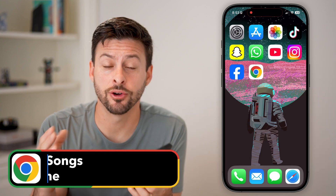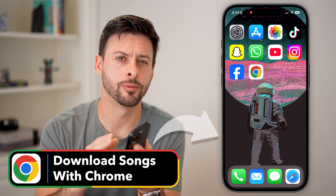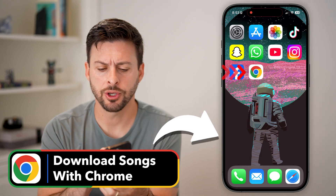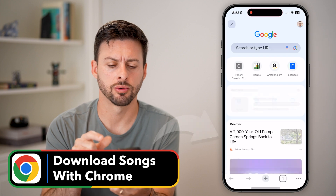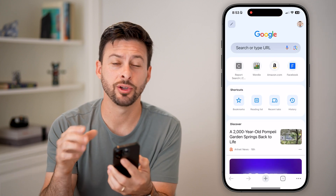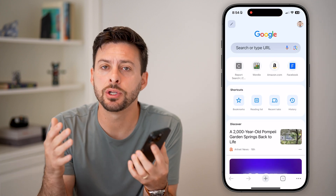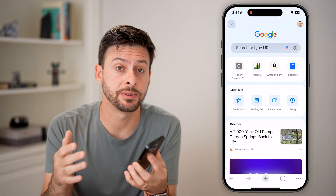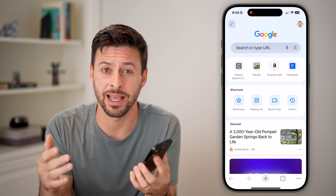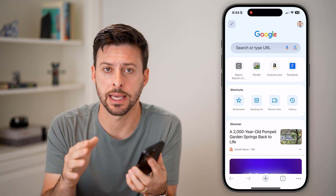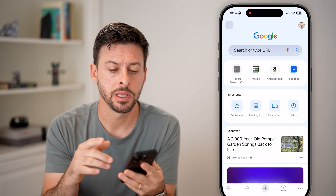Here's how to download songs with Chrome on your phone. Let's open up the Google Chrome app. You can see I'm on an iPhone, but you can do the exact same steps if you're on an Android phone as well — it works the exact same.